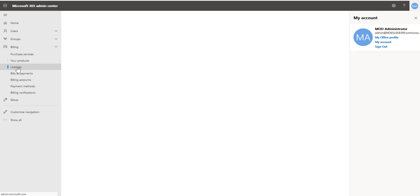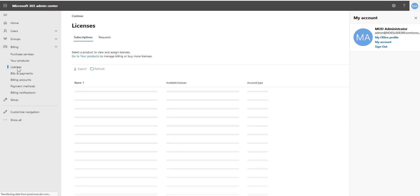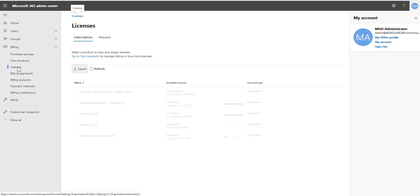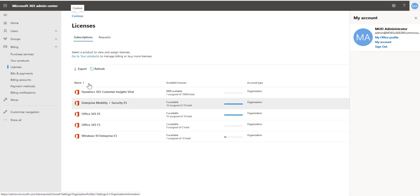If I go under my licenses however I'll see that I'm licensed for Customer Insights viral because Megan has gone out and created a trial.